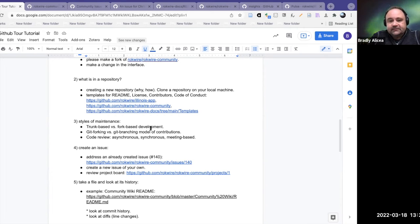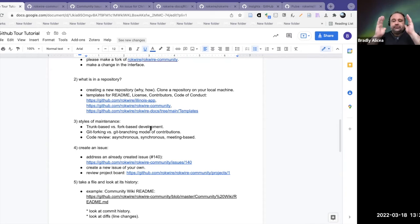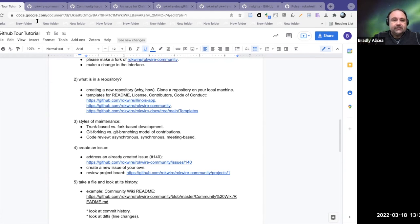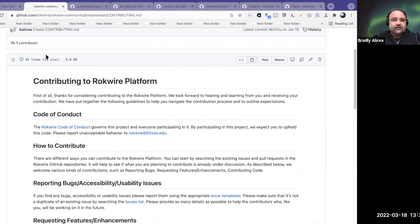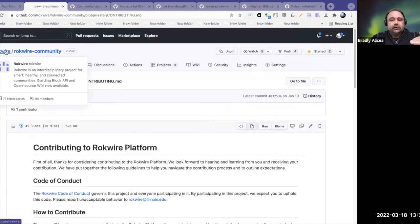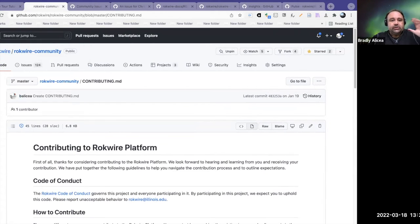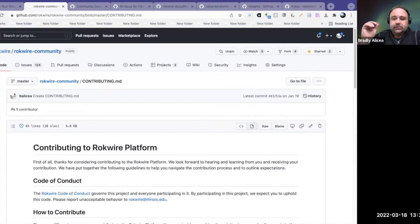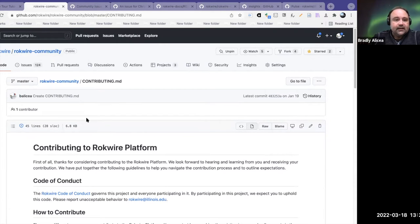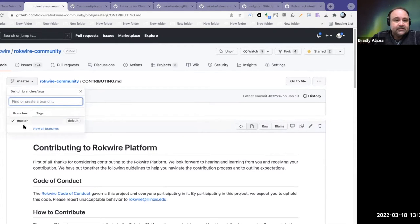The other strategy is trunk-based development, where you work from the trunk of the tree without making any forks. When I say trunk, I mean from the main organization — in this case, the Rockwater organization. What you would do is make branches. You create a branch, and that branch is a copy of a file. This one is master. This doesn't have any branches, but you can create one.